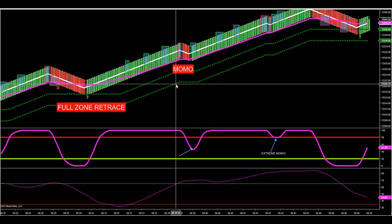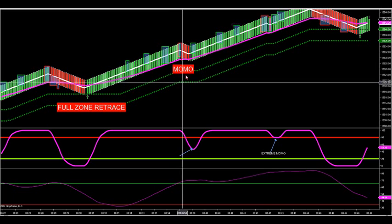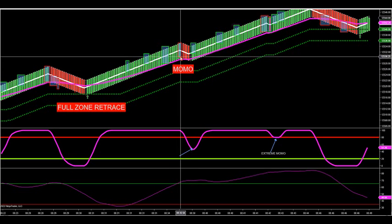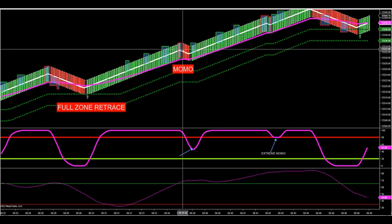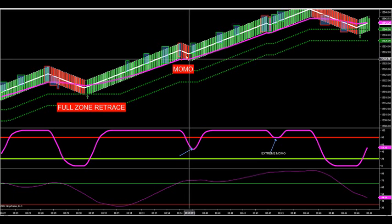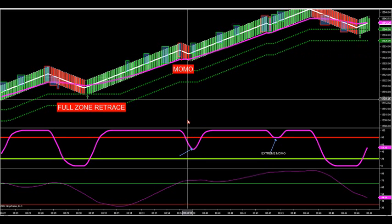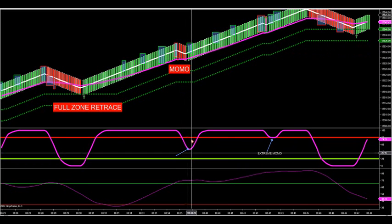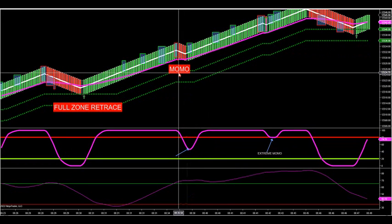Vice versa — if the ATR is red, you do not want to look for buys. So there's your MOMO: you get the pullback, red reversal bars, MAs don't cross, oscillator does not go below 20 — that's a MOMO.